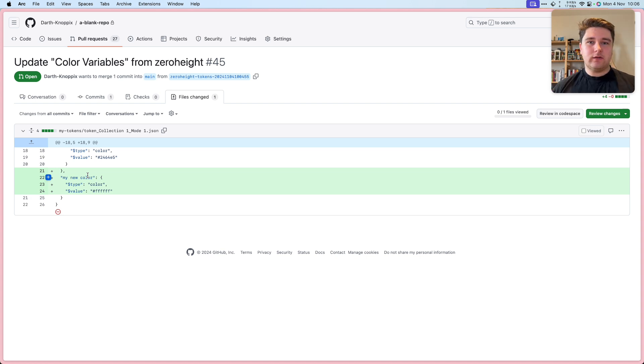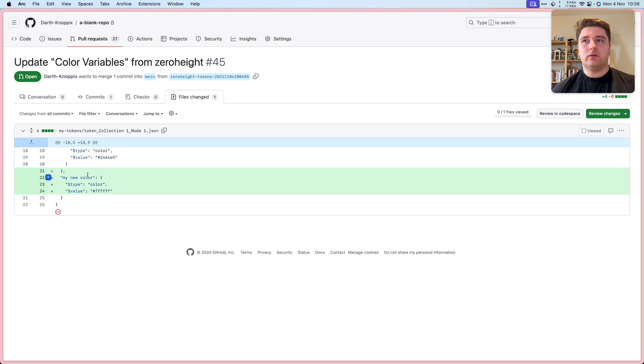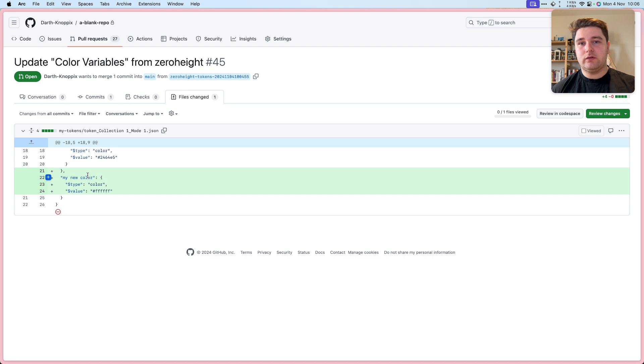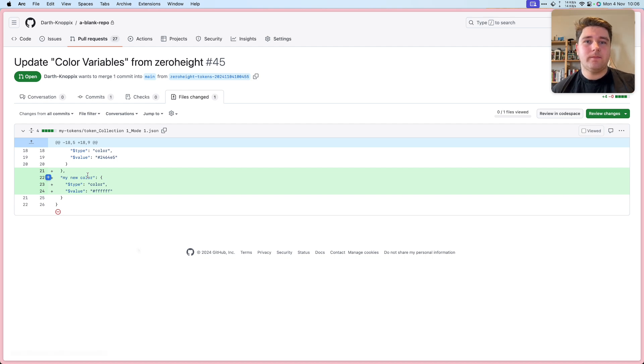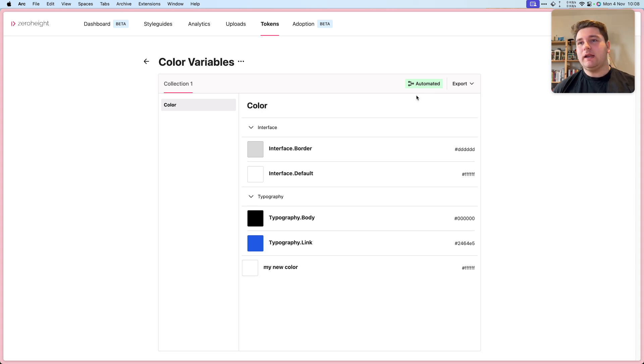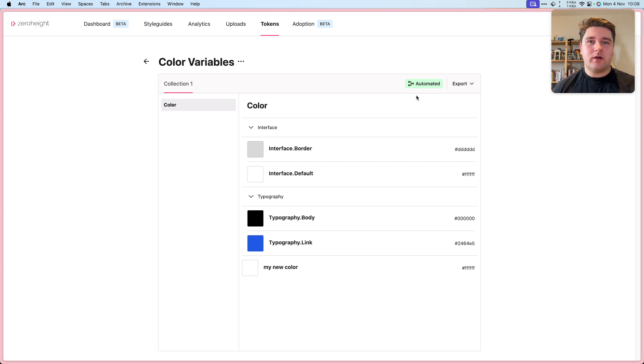So we didn't actually have to interact with XeroHeight at all to get those tokens working. As soon as we pushed our new variable from Figma, it went into XeroHeight and XeroHeight automatically created the PR. If we take a look at XeroHeight, you can see our token set is now automated. Any changes to Figma variables can now be pushed using the XeroHeight plugin.